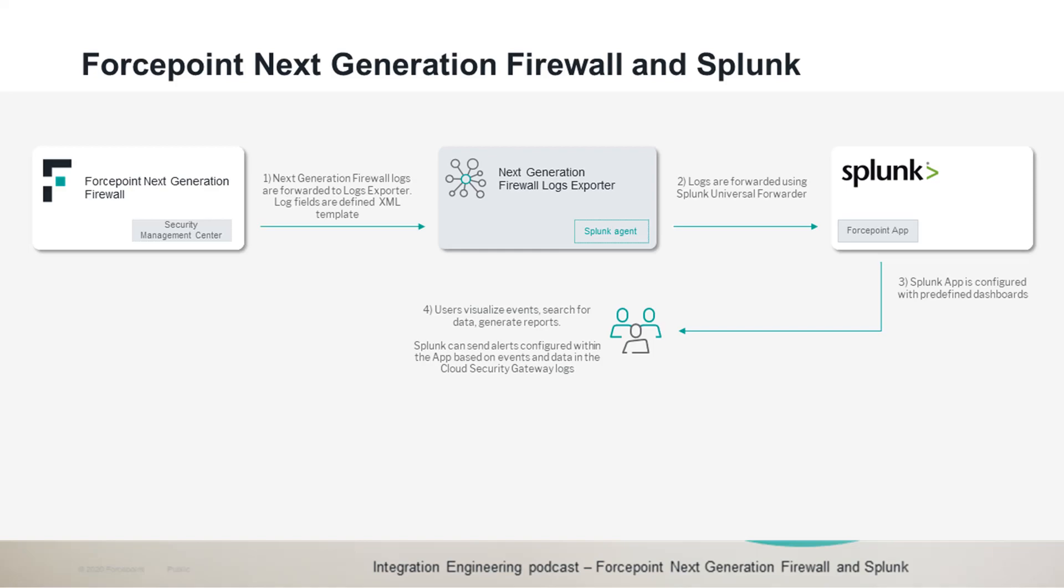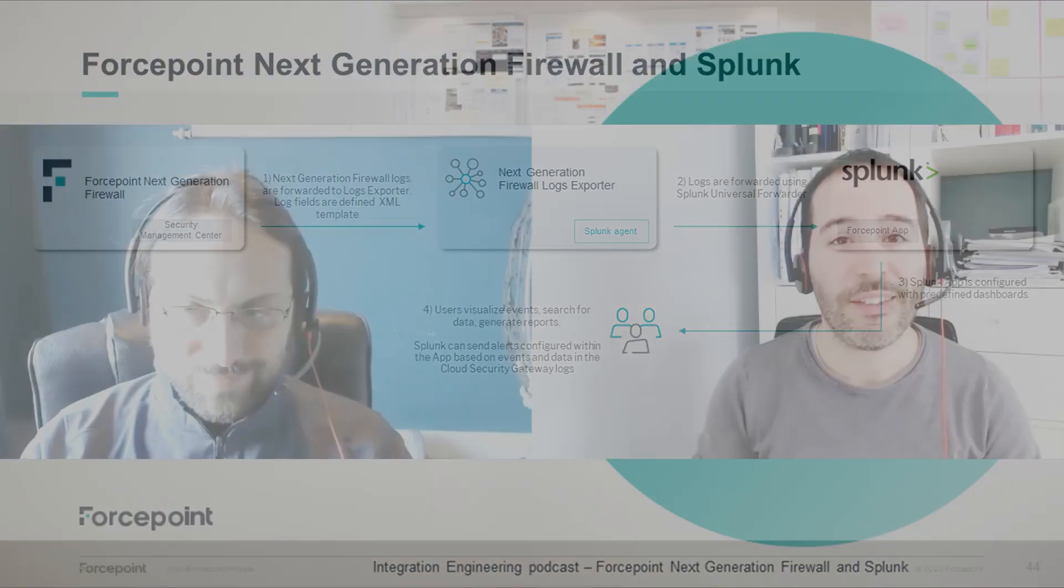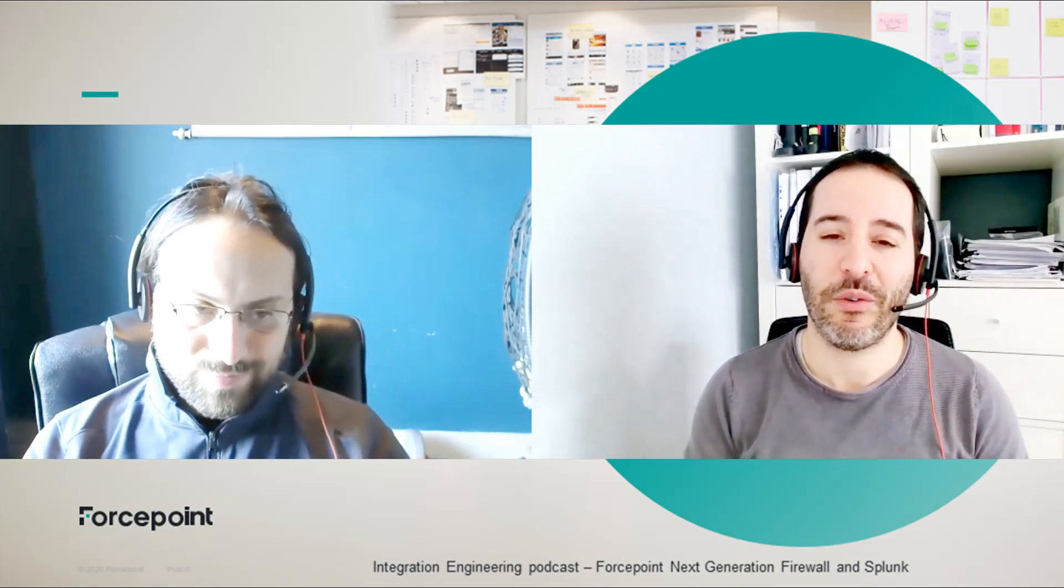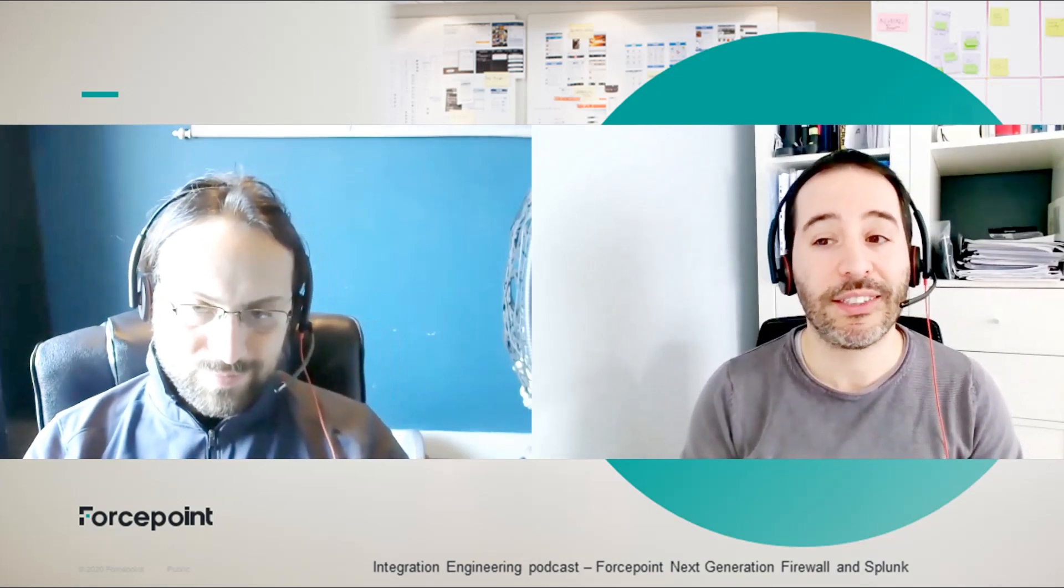So you can get the integration guide to understand how to deploy the integration, get the code to the latest version of our Splunk app which is listed in our integration document, and then just experiment yourself. So thanks Rabi for another great POC, thanks to you. Thank you for watching this episode of our integration podcast and stay tuned for more episodes.